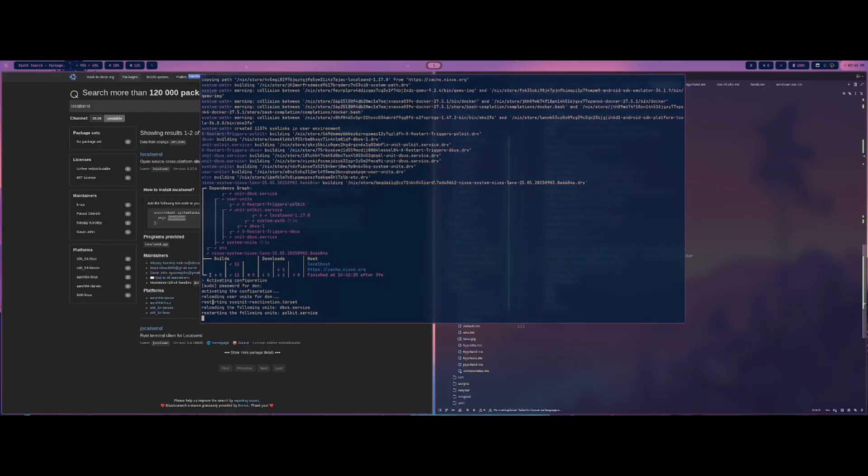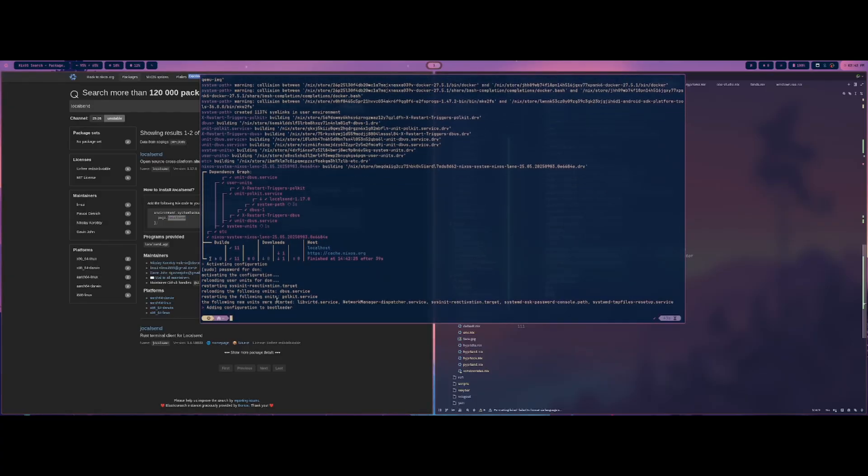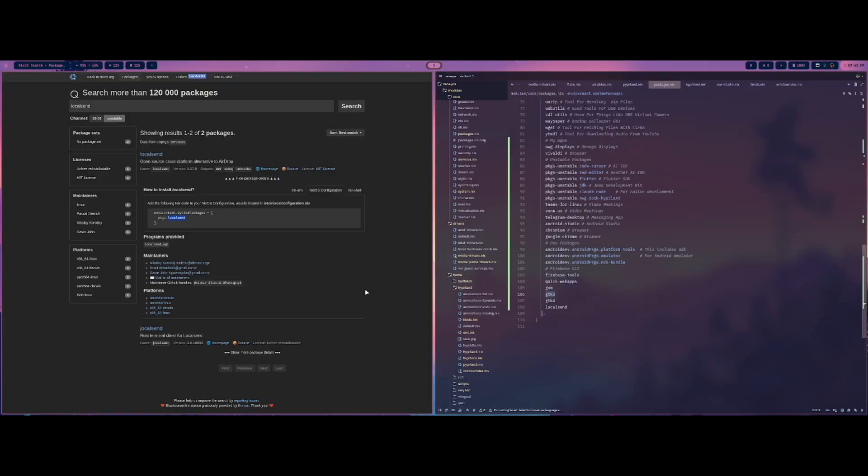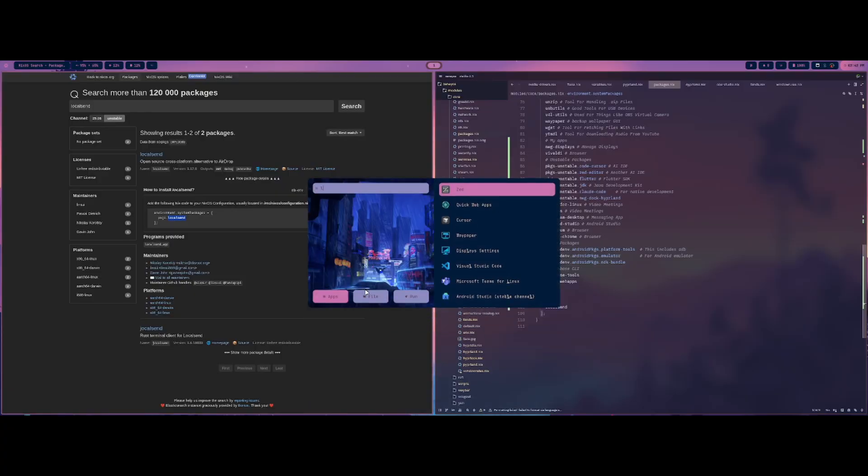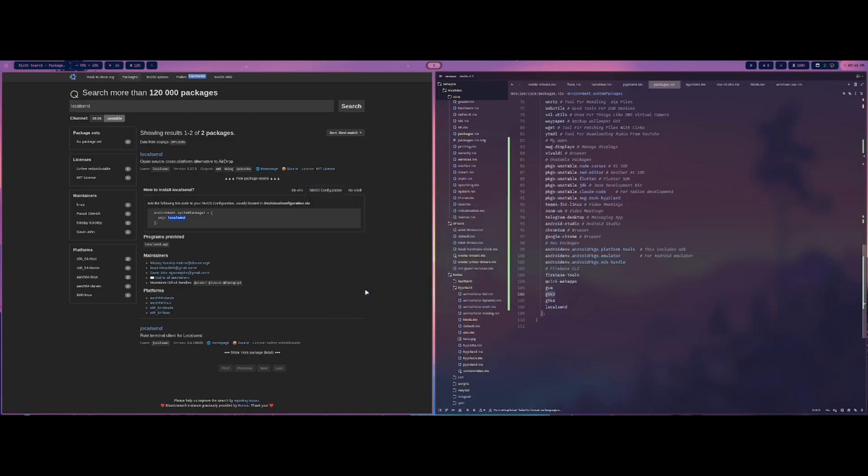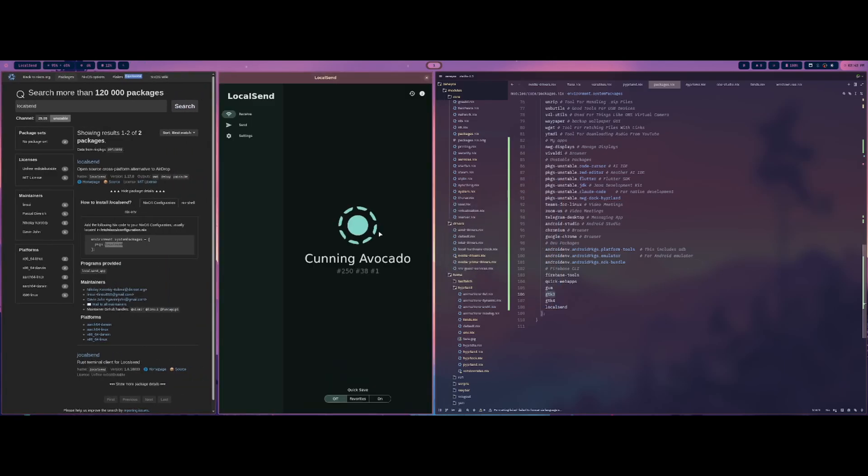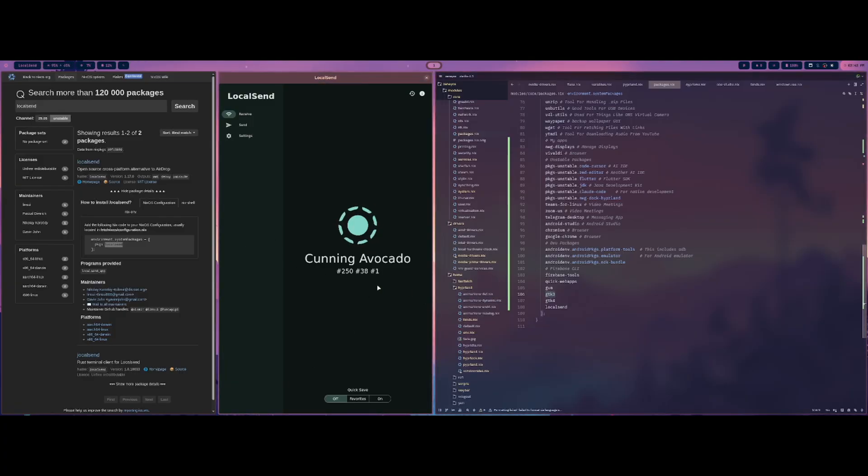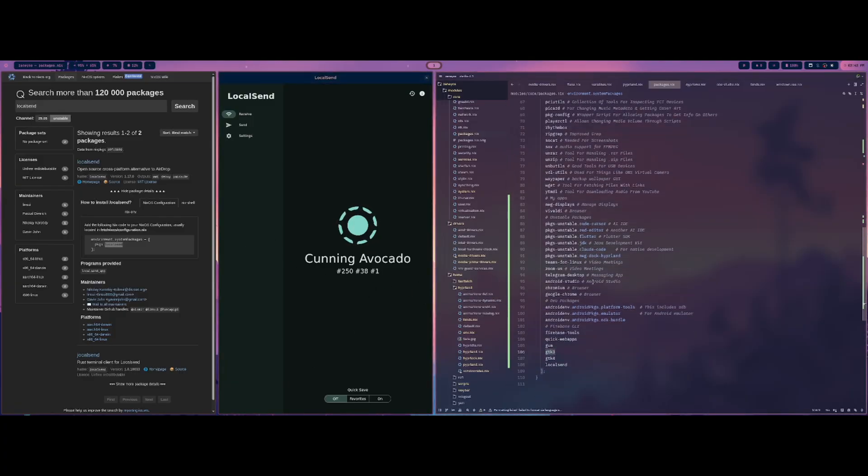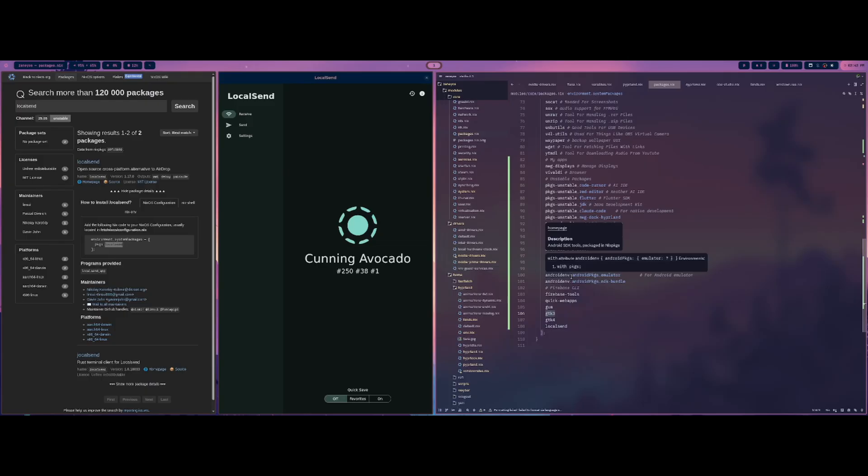And then it just reloads everything. And then once it's done, you're good to go. And then now, so localsend will be in my system. So I can go and open that. And there you go, localsend.